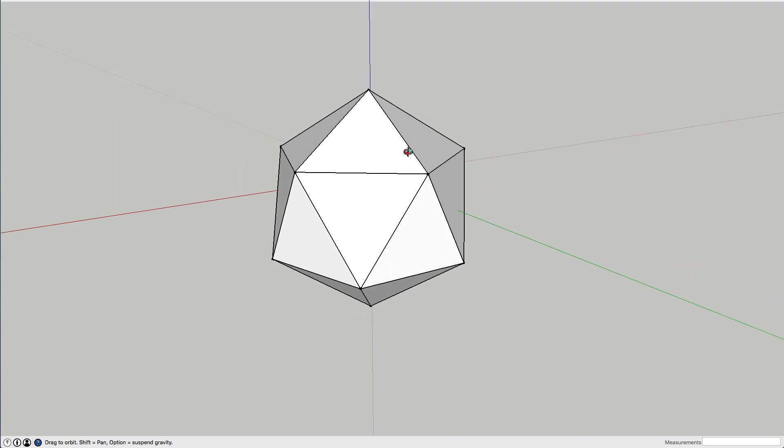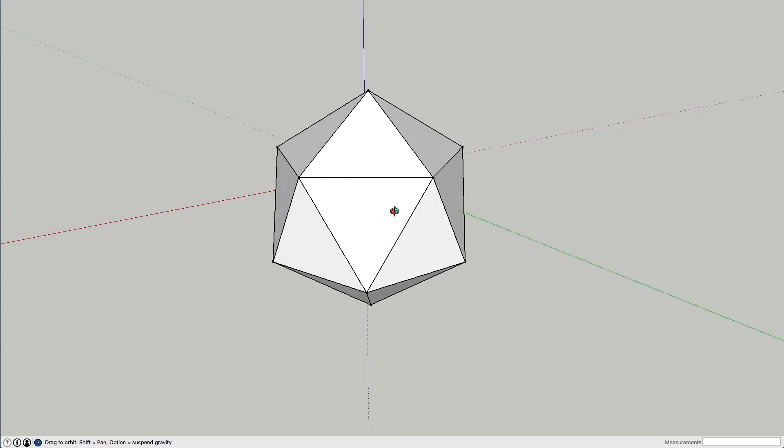The icosahedron, I'll link to that as well. We just did that one a couple of days ago, and we're going to build a dodecahedron from the icosahedron. Right, let's get cracking.